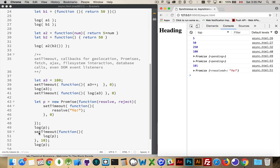So line 49 pending, line 53 pending, 49, 53. And then the resolved one from line 51, that's happening last. It is the last asynchronous thing.